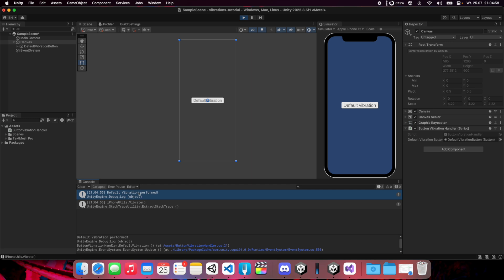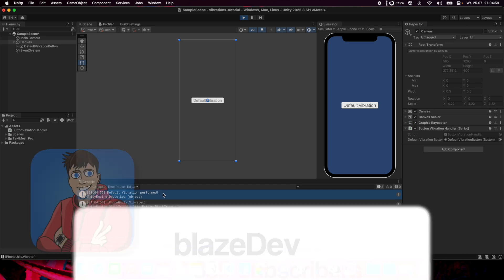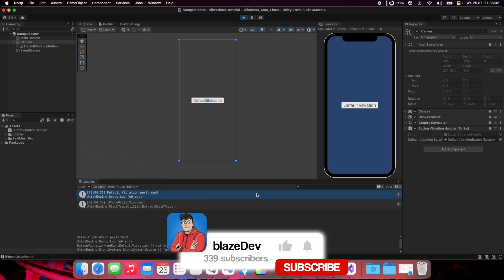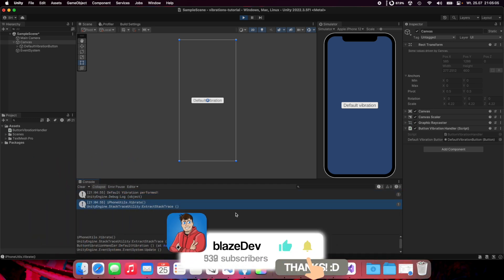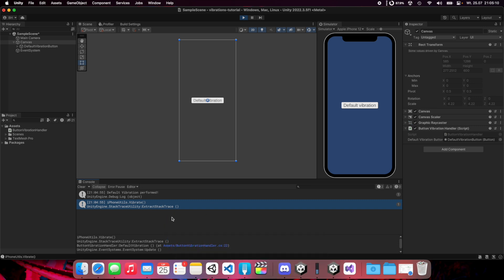As you can see, default vibration performed log is here. Also iPhone utils vibrate is printed here. We have our default vibration implemented.